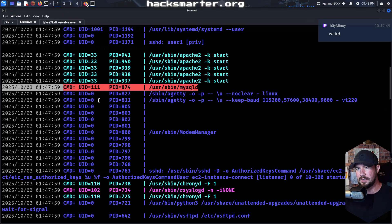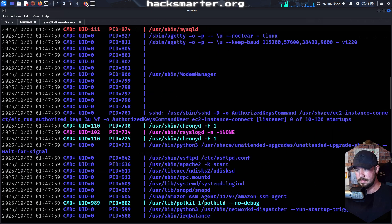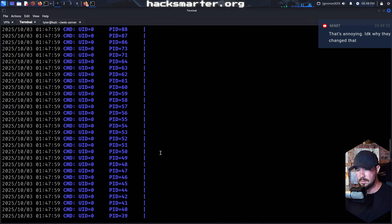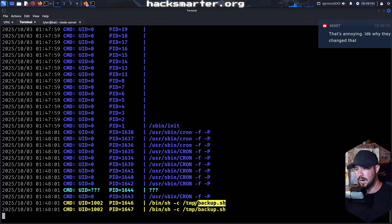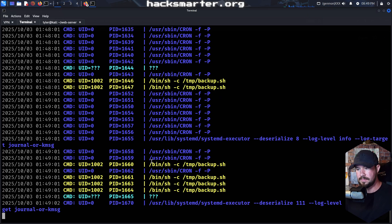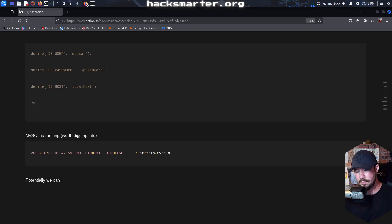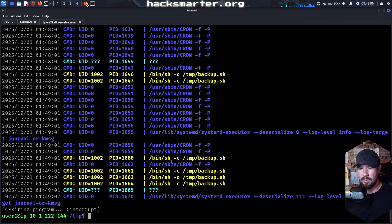It also looks like we do have MySQL on this machine, so that's going to be worth checking into. I'm going to go ahead and add that to our notes. And it looks like here we have a user with the user ID of 1002 running /tmp/backup. I don't think I saw that in /tmp, but the fact that it's in /tmp means we can probably make our own backup.sh file and potentially compromise whoever user ID 1002 is. Let me go ahead and copy that — and let's see who user ID 1002 is. I would guess it's user 2 and this is the way forward. I'm going to go ahead and stop the monitoring there.